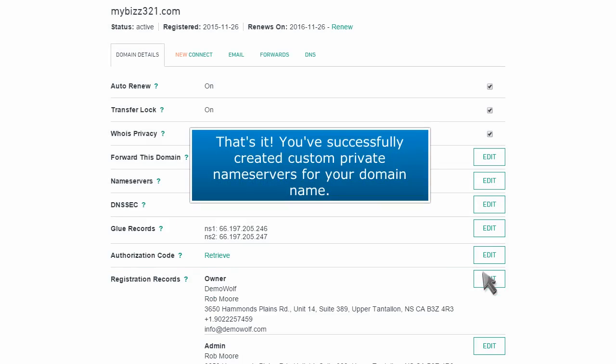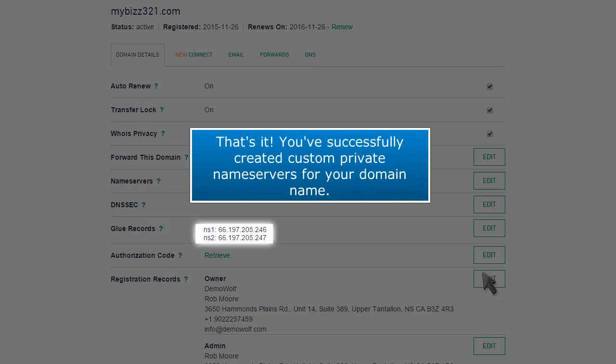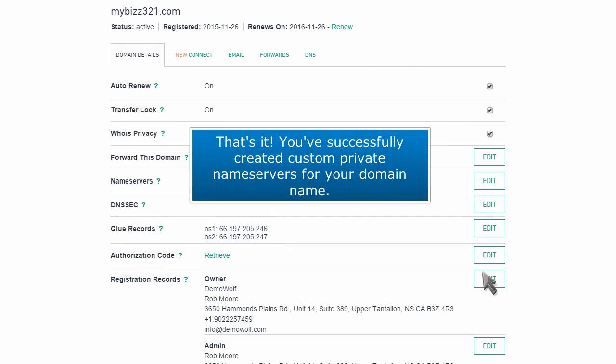That's it! You've successfully created custom private name servers for your domain name.